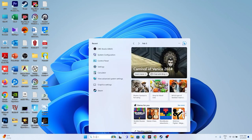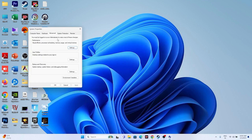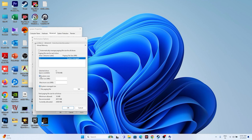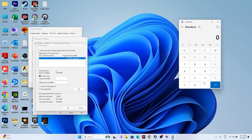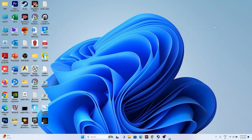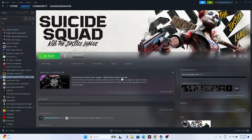Increase the virtual memory. Search for 'View advanced system settings,' go to Advanced, click Settings, then Advanced again, and click Change. Uncheck automatic management, select Local Disk C, and choose Custom Size. For the initial size, use 1.5 times your total RAM in MB (e.g., for 32 GB RAM: 32 × 1024 × 1.5 = 49,152 MB). For maximum size, use 3 times your RAM (32 × 1024 × 3 = 98,304 MB). Apply and close.